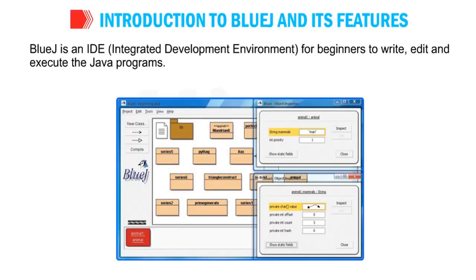Next point: introduction to BlueJ and its features. BlueJ is an IDE - integrated development environment, underline - for beginners to write, edit and execute the Java programs. So this is a very simple program. It is created for students only.